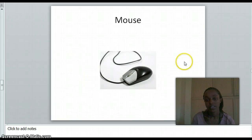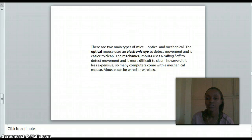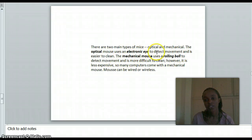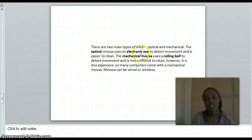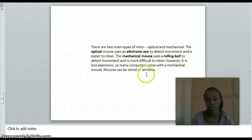The mouse is also an input device. There are many types of mouse devices: optical mouse and mechanical mouse. An optical mouse uses electronic eyes to detect movement and is easier to use. A mechanical mouse uses a rolling ball to detect movement.